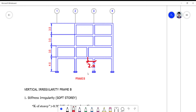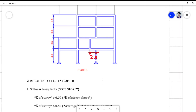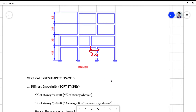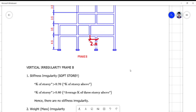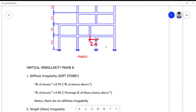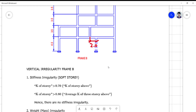For the stiffness irregularity, all we need to check is the K of the story above. We're talking now of above the first floor — story by story. You can check it on the basis of the ground floor first, then the second floor, then the third, and then the fourth. Without any computation, can you do the checking?